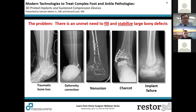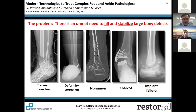In difficult cases, there's an unmet need to fill and stabilize large bony defects. You can see quite a few examples here — first being traumatic loss, acute deformity correction where a space needs to be filled, non-union and Charcot collapse, as well as implant failure. These are several indications for both the use of 3D printed cages and sustained compression nailing.